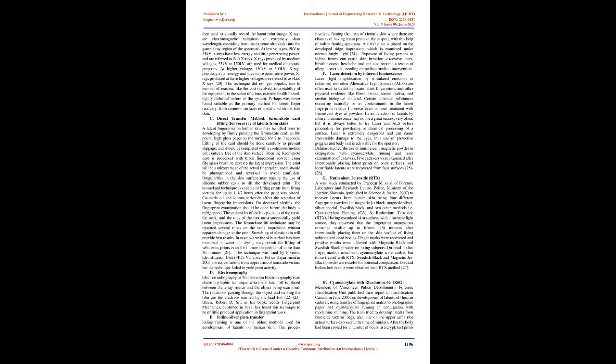The chroma coat lift technique may be repeated several times on the same impression without apparent damage to the print. Stretching of elastic skin will provide best results. In cases where the skin surface has been immersed in water, air drying may permit the lifting of sebaceous prints even for immersion periods of more than 30 minutes. The technique was tried by Forensic Identification Unit, FIU, Vancouver Police Department in 2005, to recover latents from upper arms of homicide victim, but the technique failed to yield print activity.